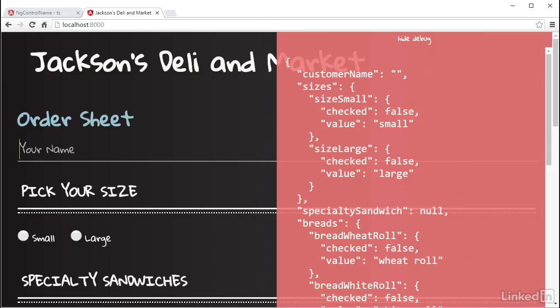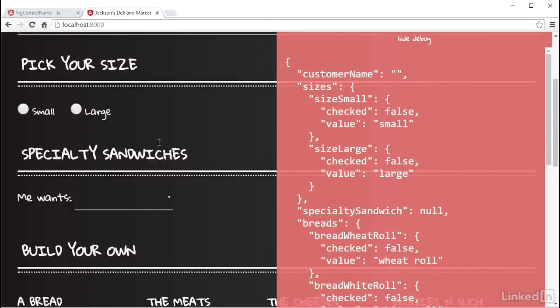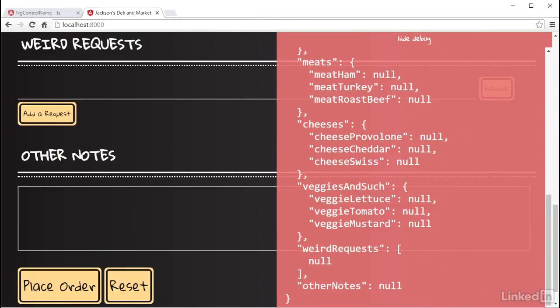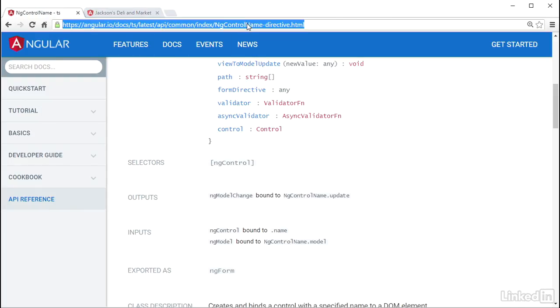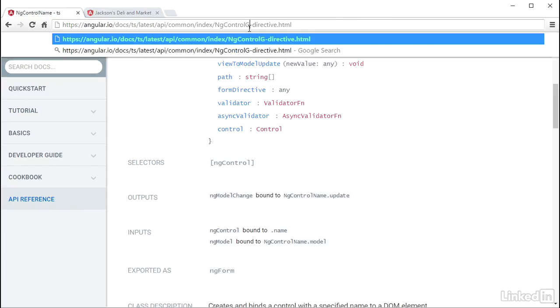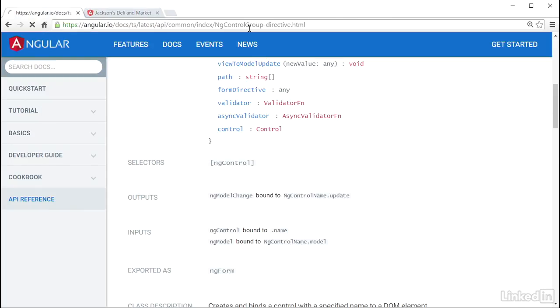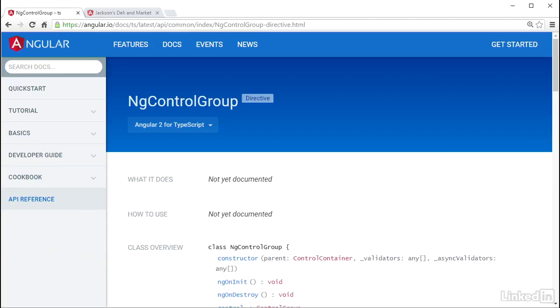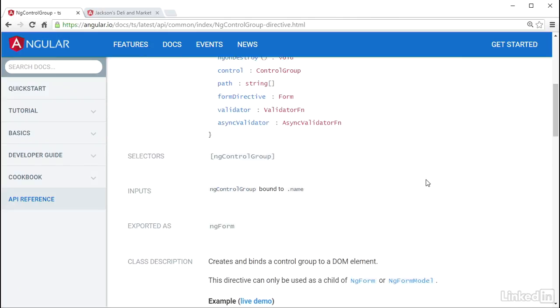The other input type text this form has is the weird requests. Now remember, I set those up as a control array. For these, I'm going to make use of the Angular directive ng-control group. Just like ng-control, you put this on an element as an attribute and set it equal to the name you used as the property in the parent control group object.